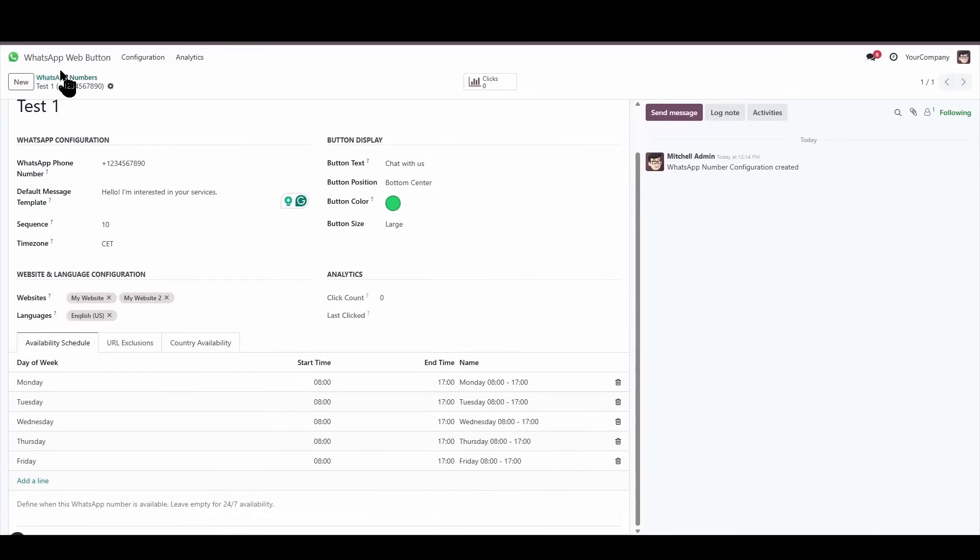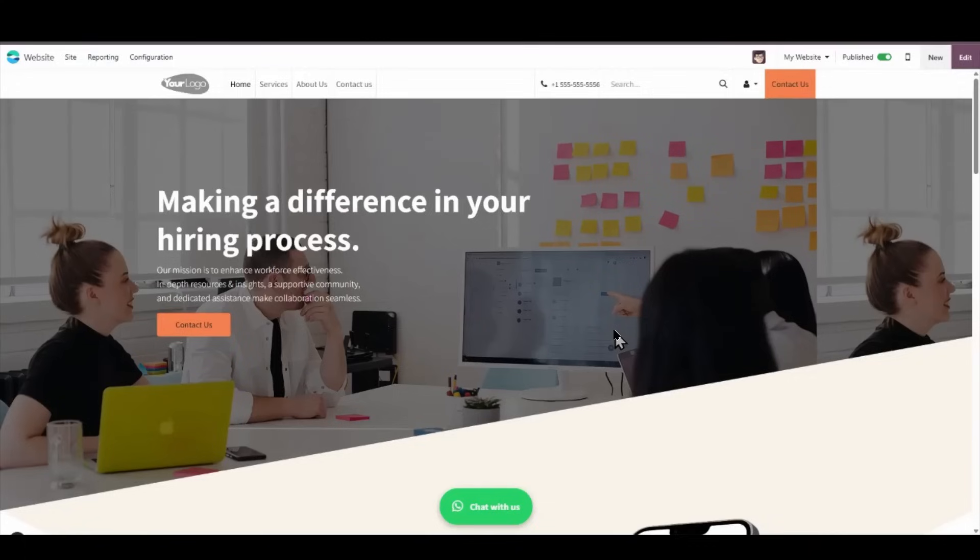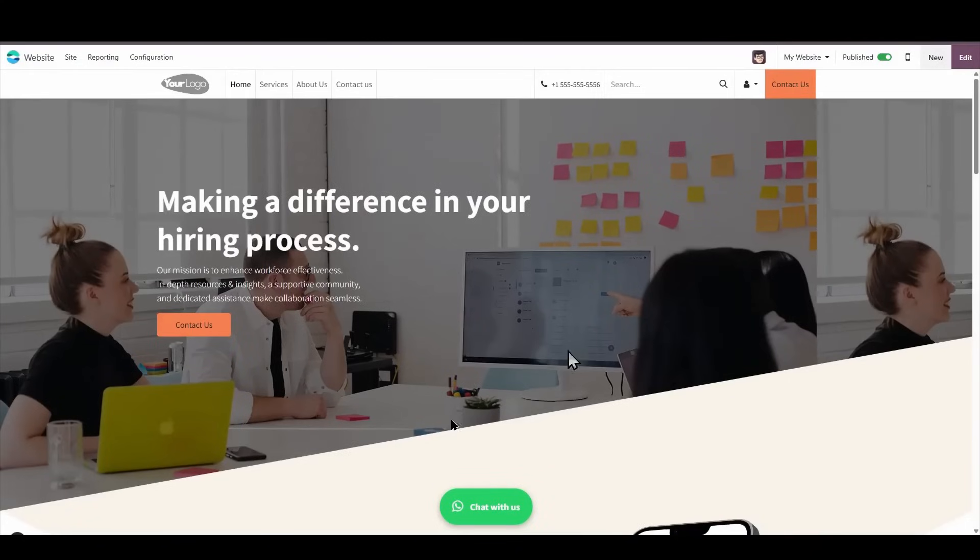And let's check our configuration. If we navigate to our official website, we can already clearly observe our prominent WhatsApp button.